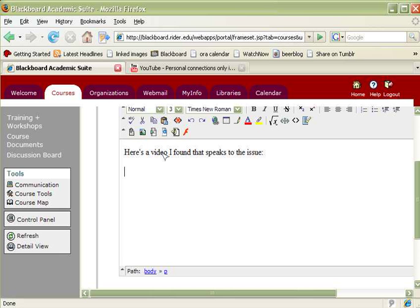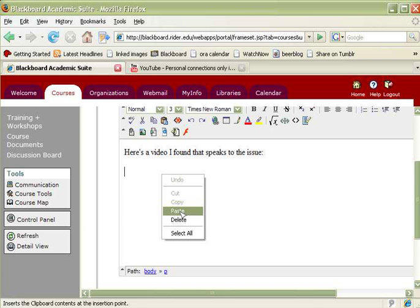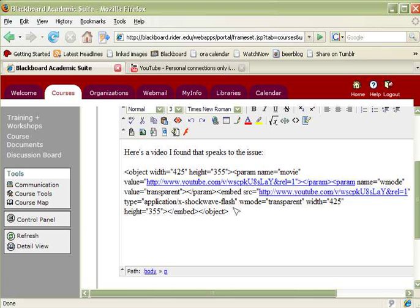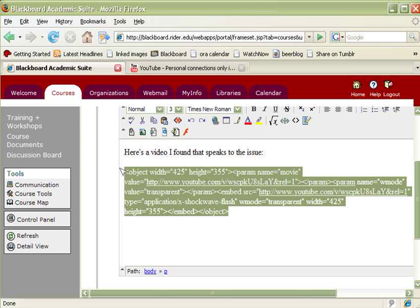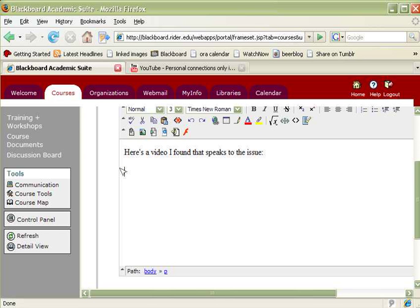And what I don't want to do is I don't want to paste the code directly in here because Blackboard looks at this code and sees this object tag here and says I don't want to put this directly into the post, I don't want to allow it because it might be dangerous code. And so what we need to do is we need to specify to Blackboard that this is a Flash video that we're putting up. And that's exactly what we're doing.